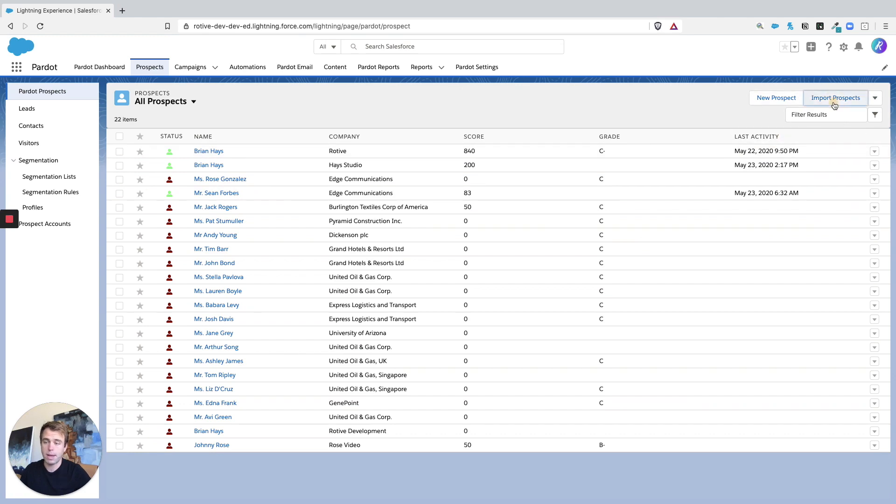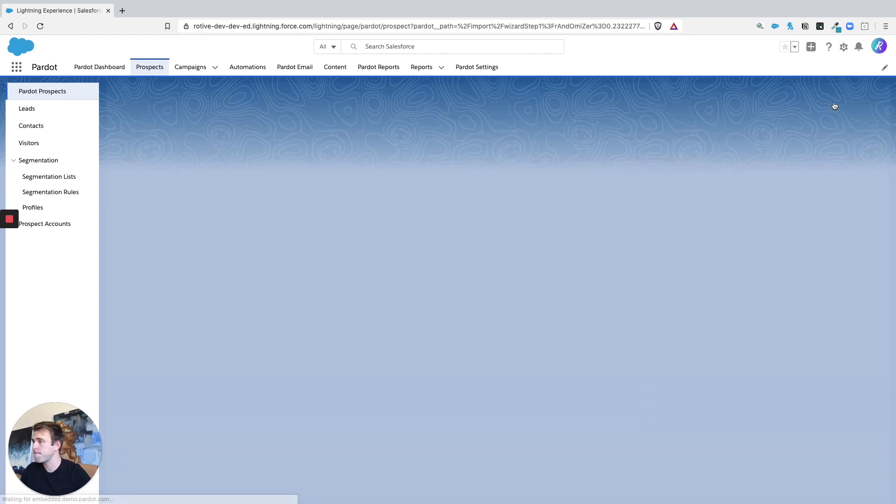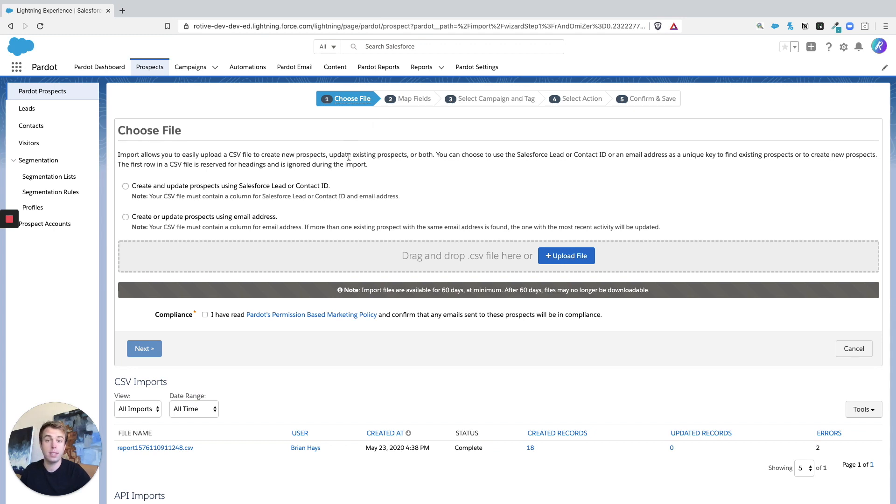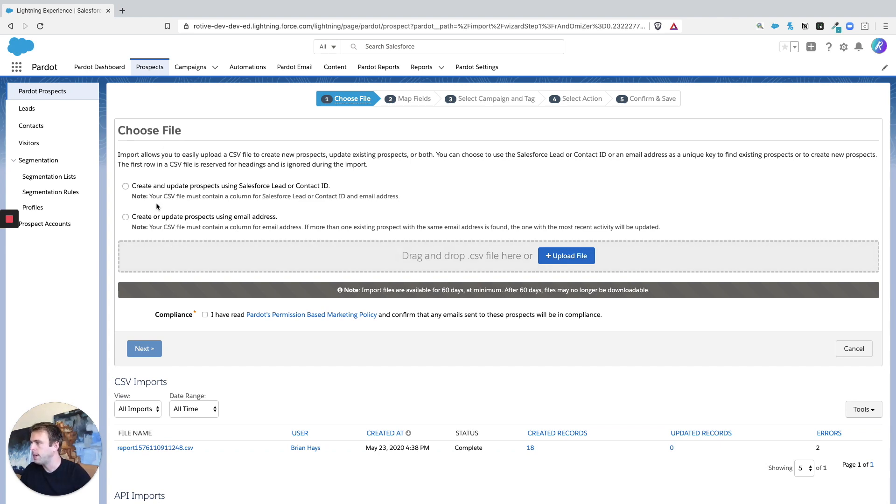From here it's going to take us through the process of importing a CSV of prospects into Salesforce. The first option we get is to either create or update prospects using a Salesforce lead or contact ID, or to create or update prospects based on email address.